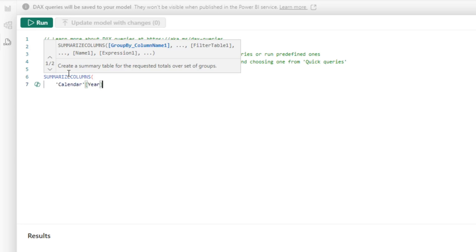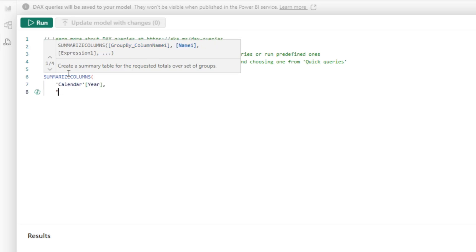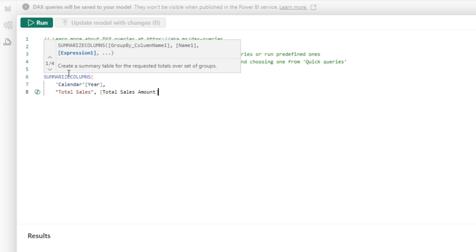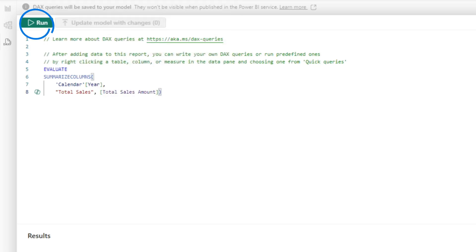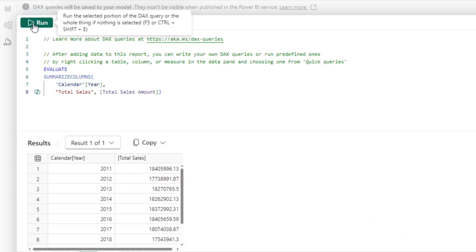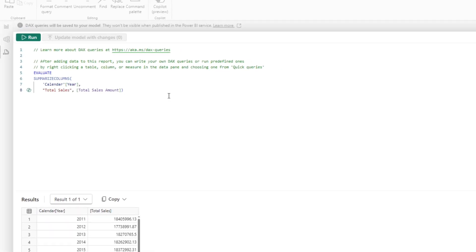But let's say calendar year. And then we want to see total sales. There we go. Total sales amount and close it out. Now, I can run this query directly against that semantic model that's published out to the service without connecting to some other tool. I'm just using Power BI Desktop. That's one of the great things that they just recently released.